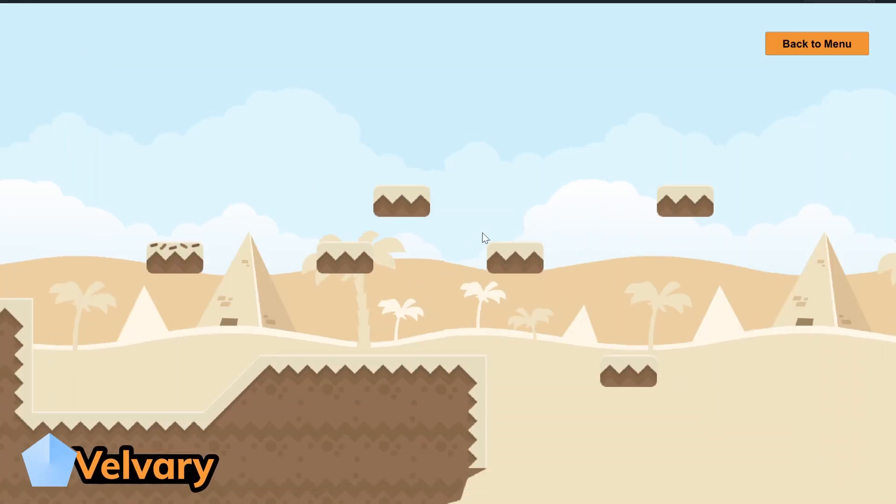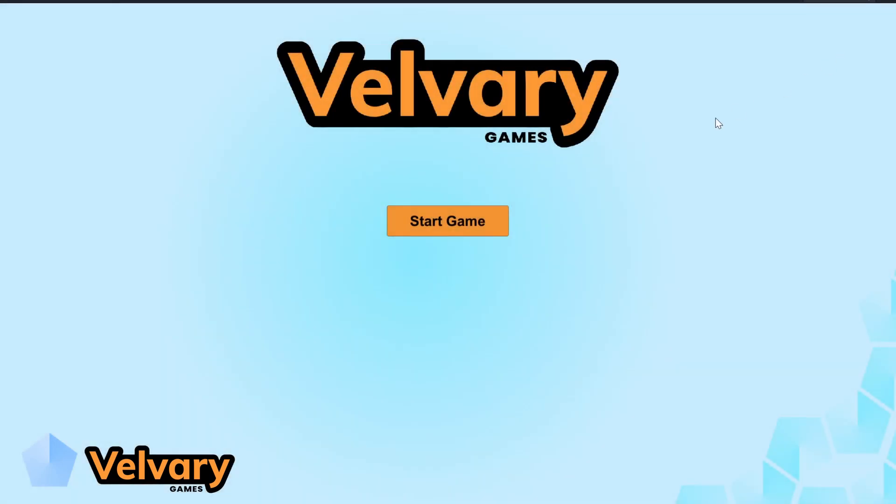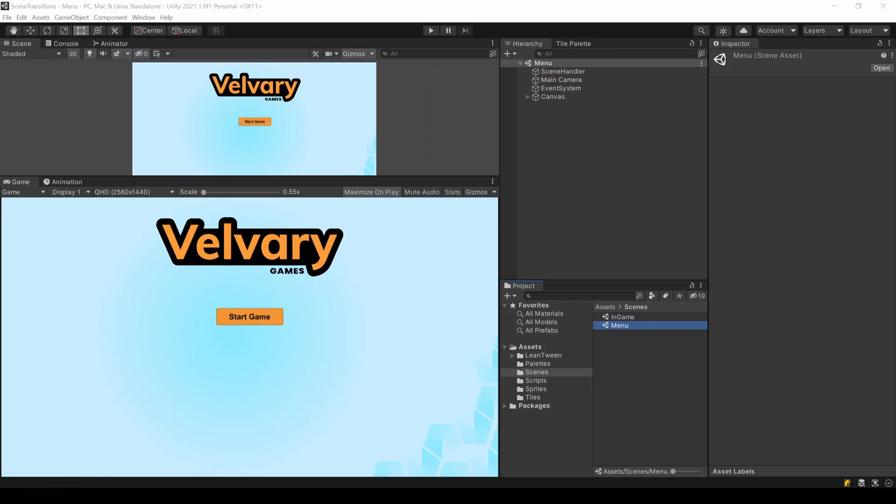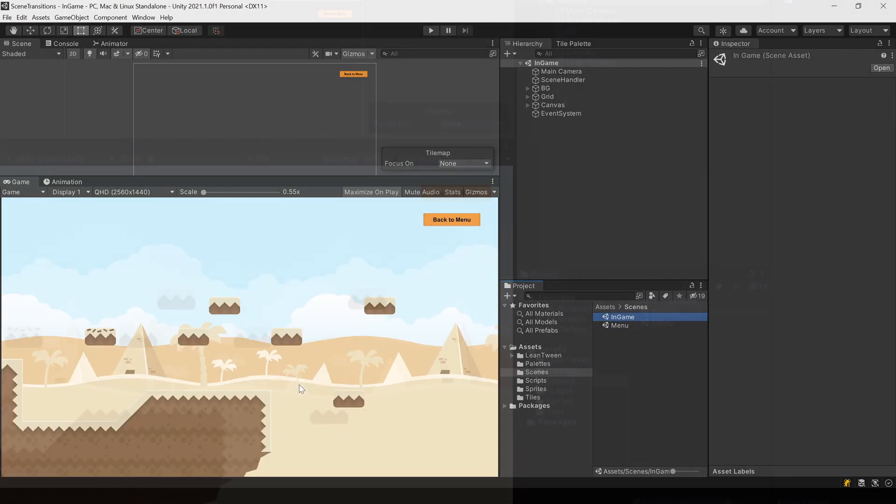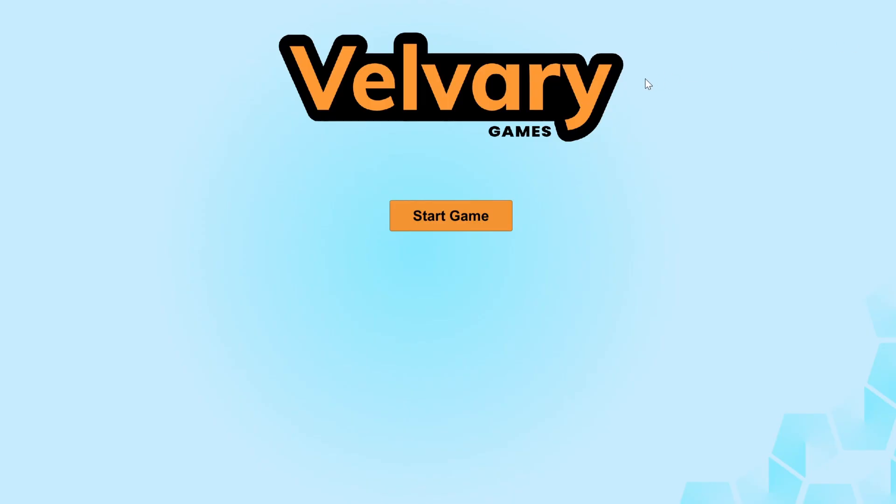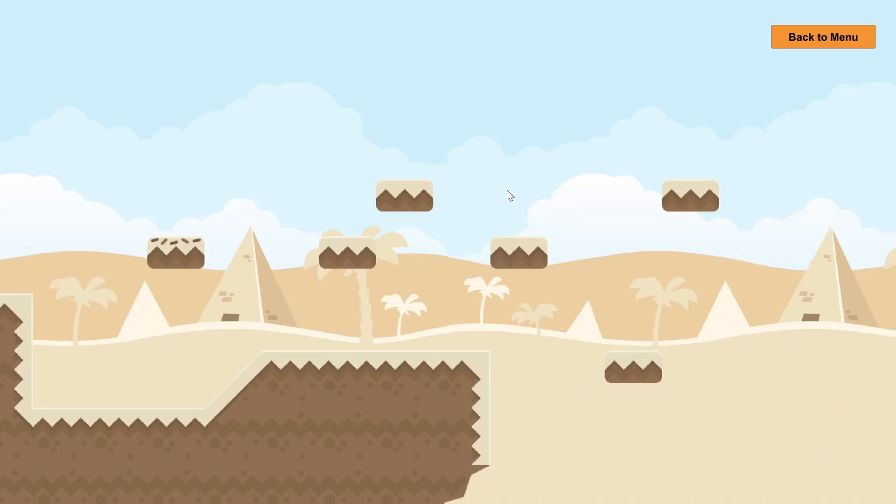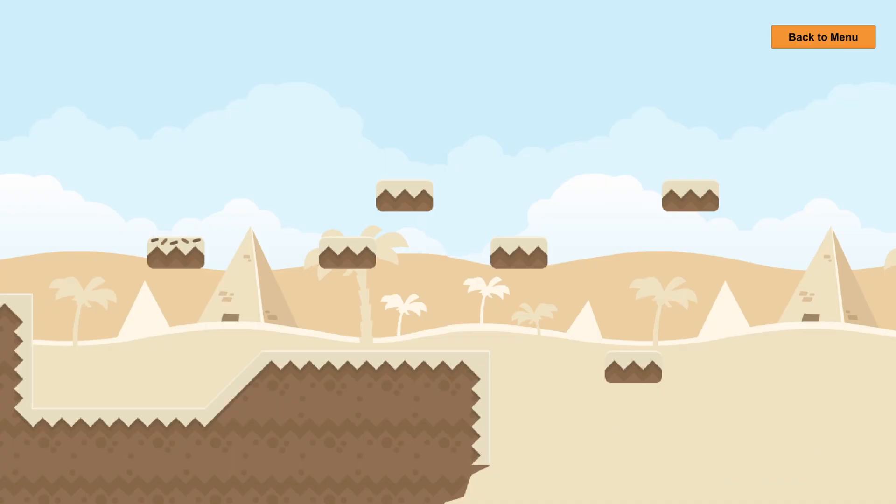Let's see how you can make basic scene transitions like this one or this one. I already created two scenes: something like a menu scene with a simple button and an in-game scene. By clicking one of those buttons, you will switch to the other scene and vice versa.